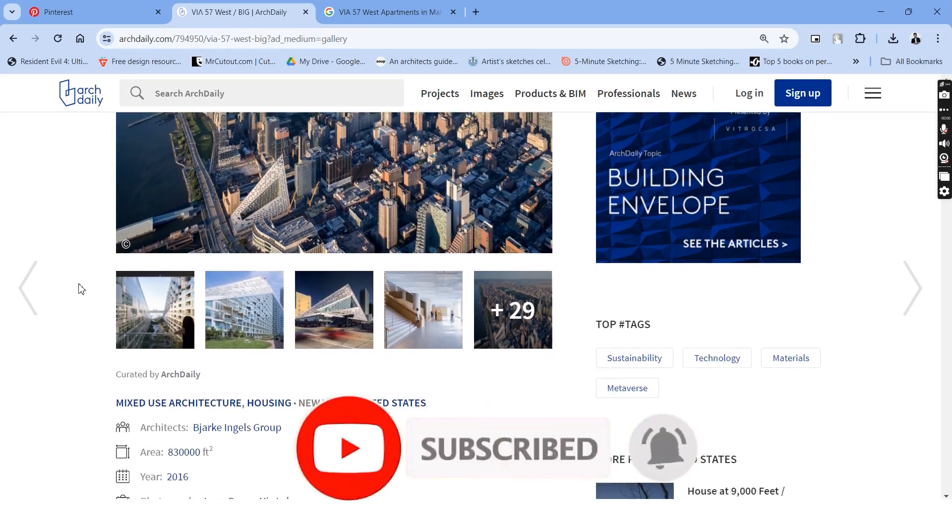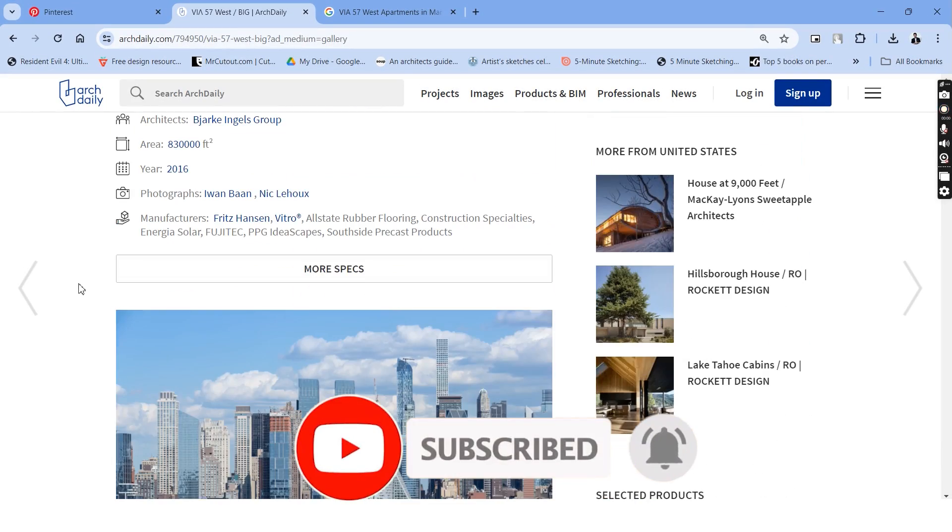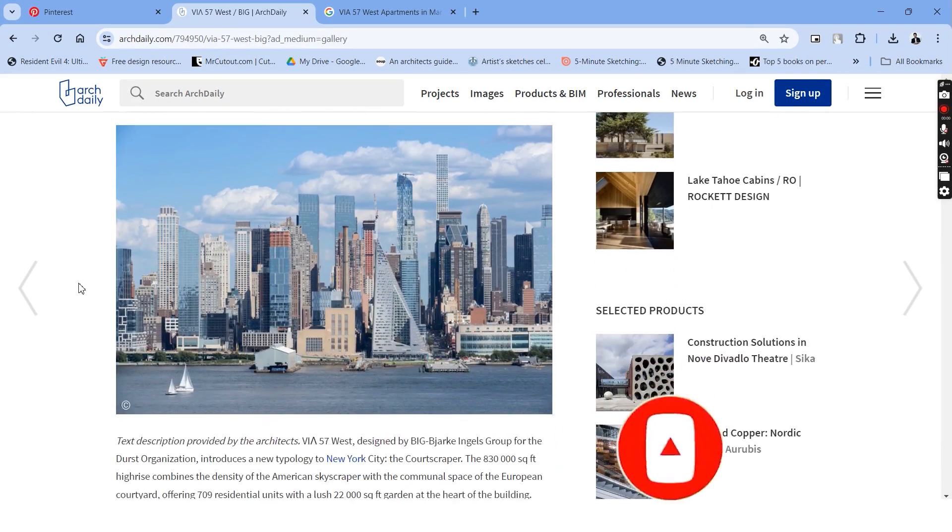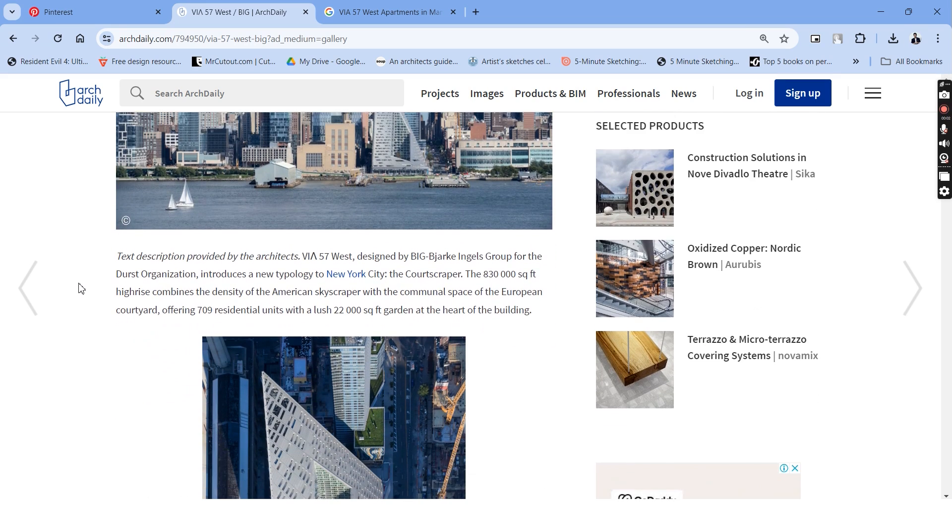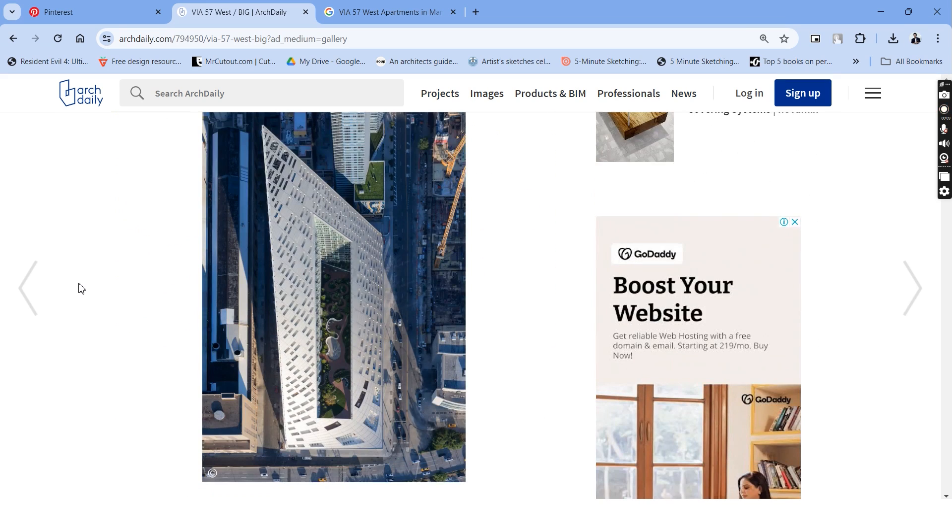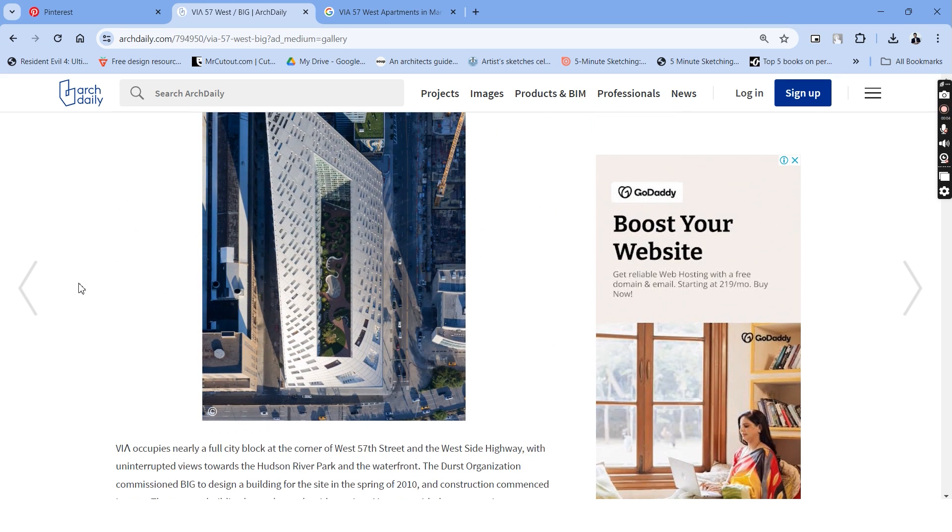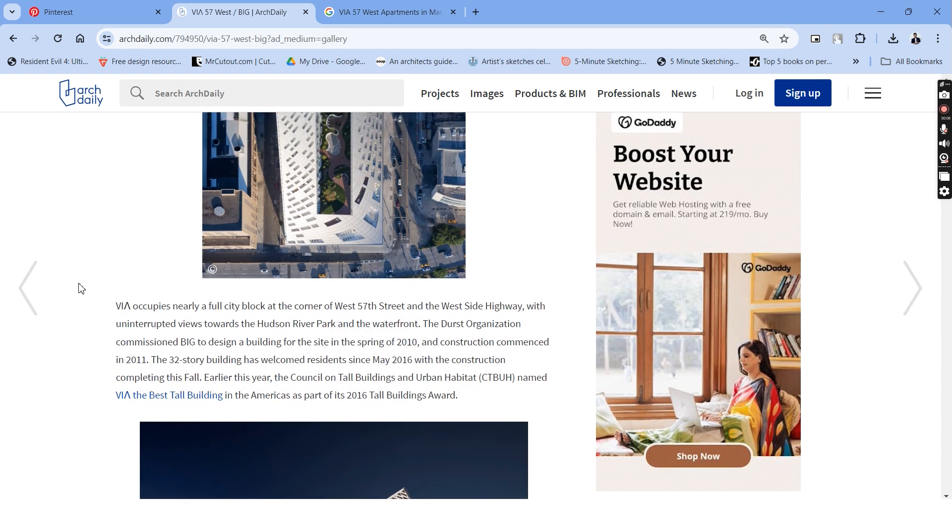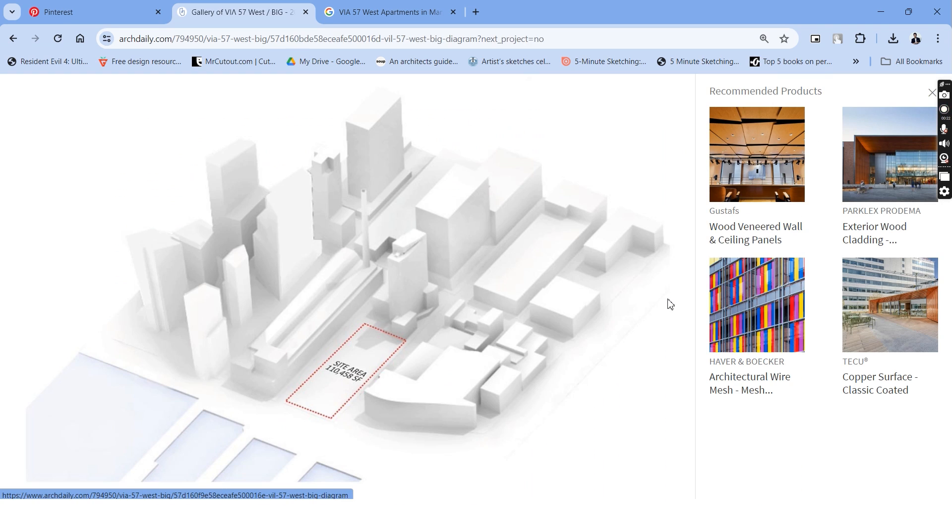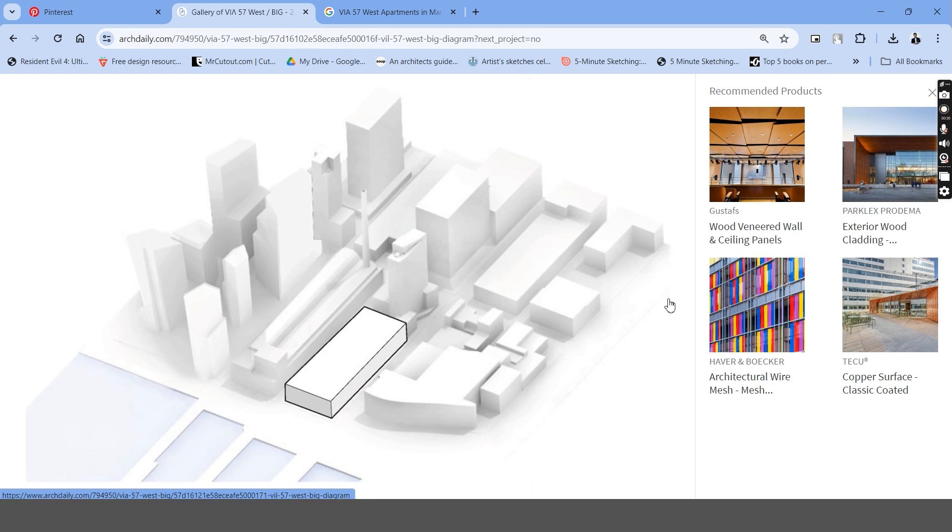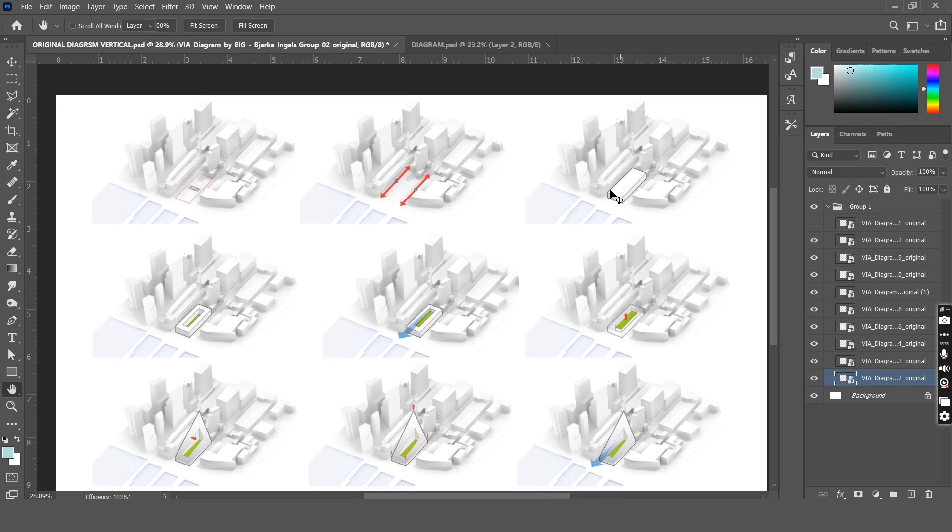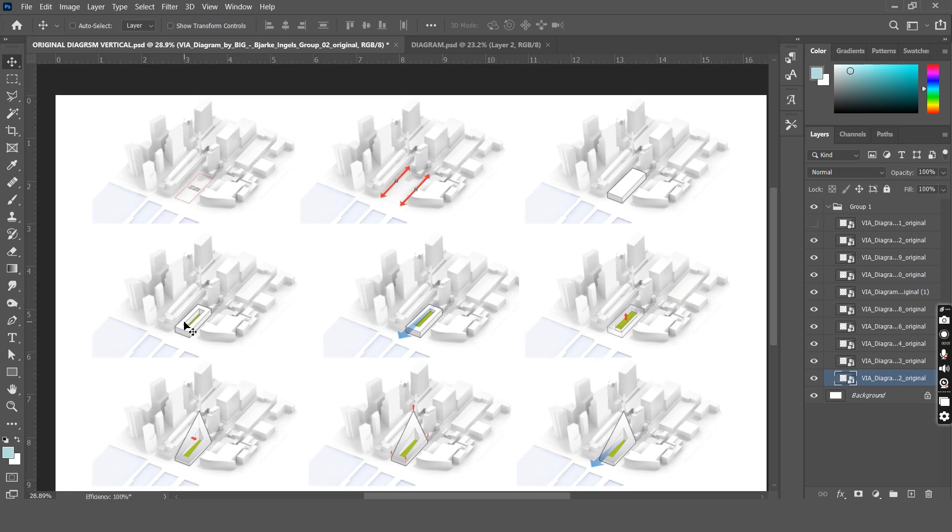For this video, we will be trying to recreate the exact concept diagrams from one of Big Architects projects. We will be recreating the diagrams of VIA 57 West Apartments located in New York. These are the diagrams in ArchDaily, so let's put them together in Photoshop. There are about 9 diagrams here and we will be trying to recreate all of them together.